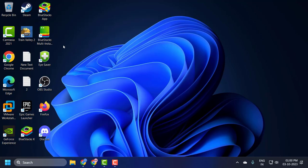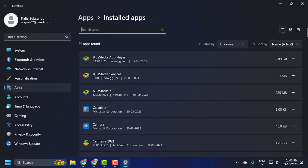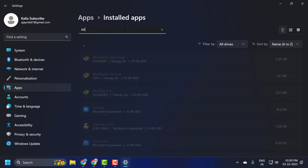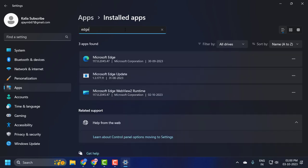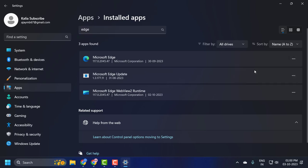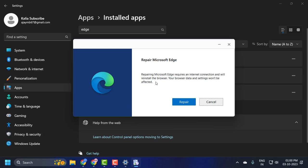You just need to search for here Edge. Opens up Microsoft Edge, you click on this three-dot icon and select Modify. Click on Yes.